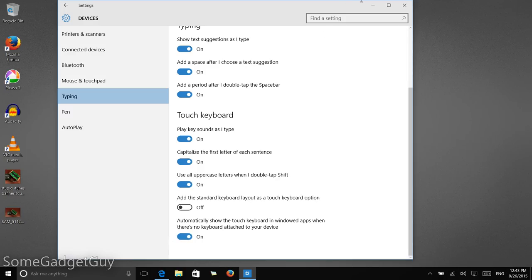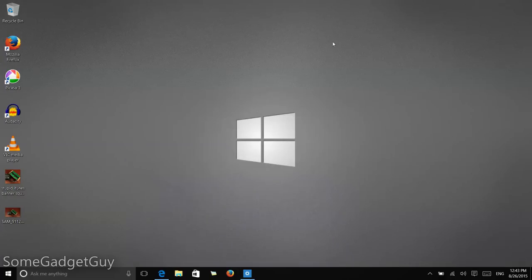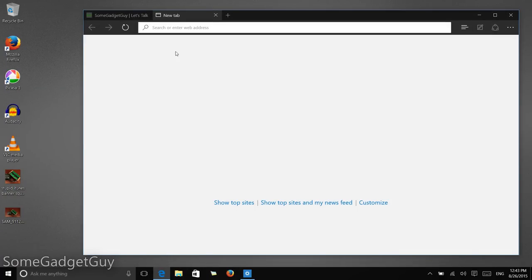So, now that this setting is turned on, I'm going to go ahead and minimize this, bring my browser back up, and see, I'm still connected to the keyboard. So, when I click in here, nothing's happening.